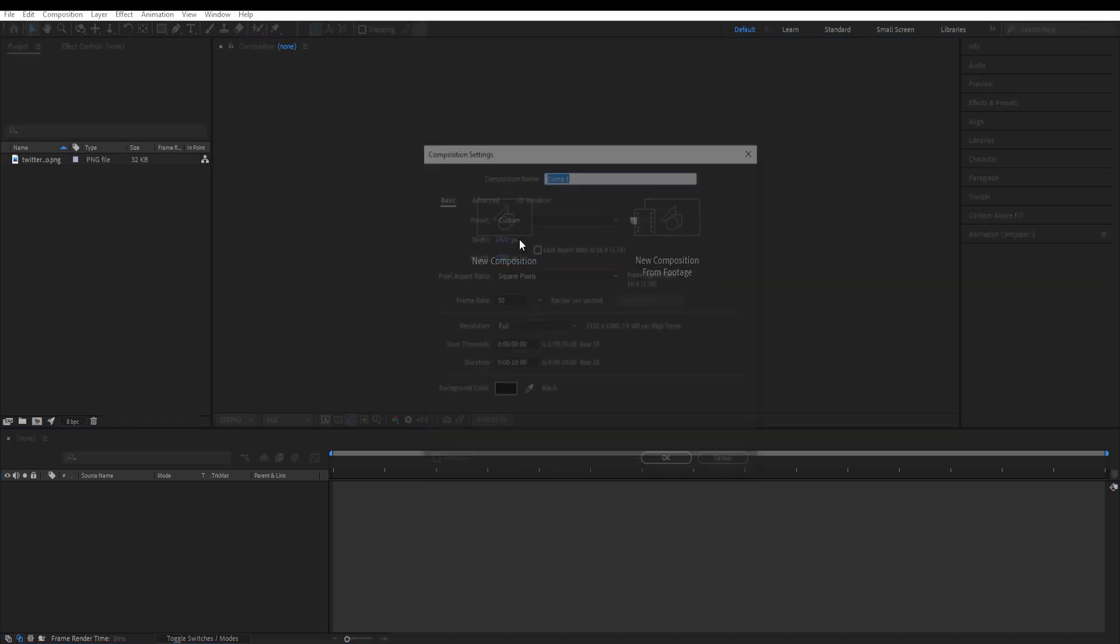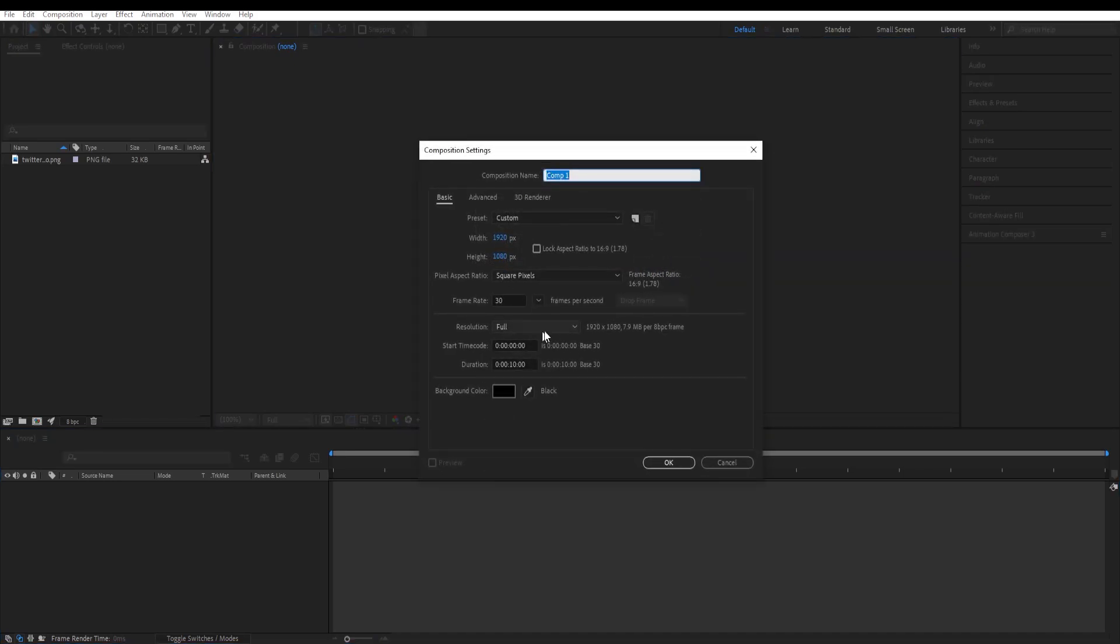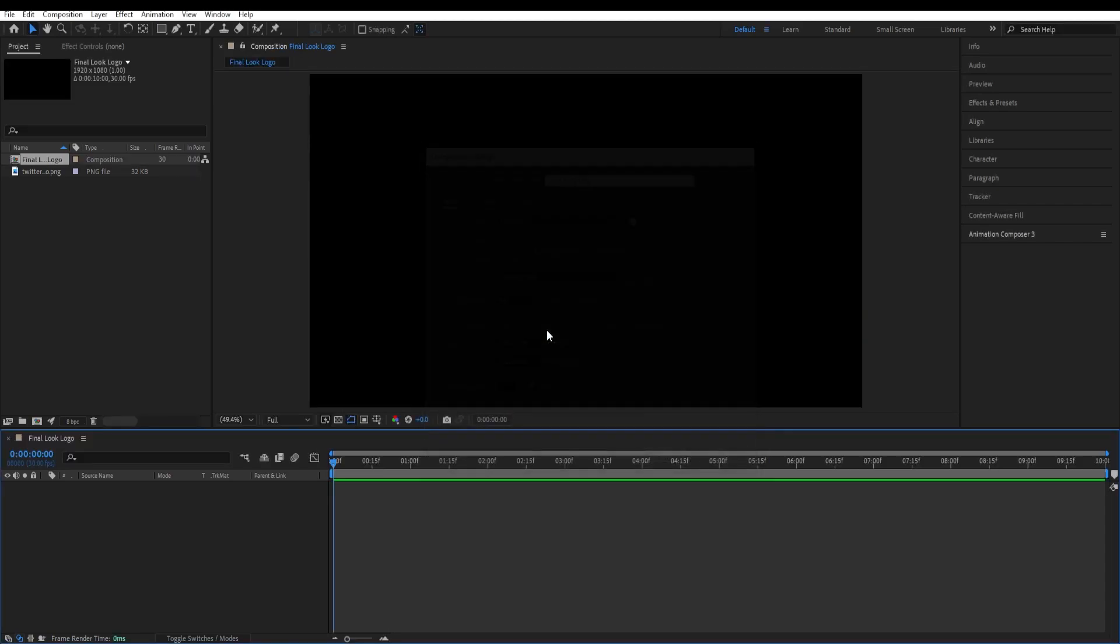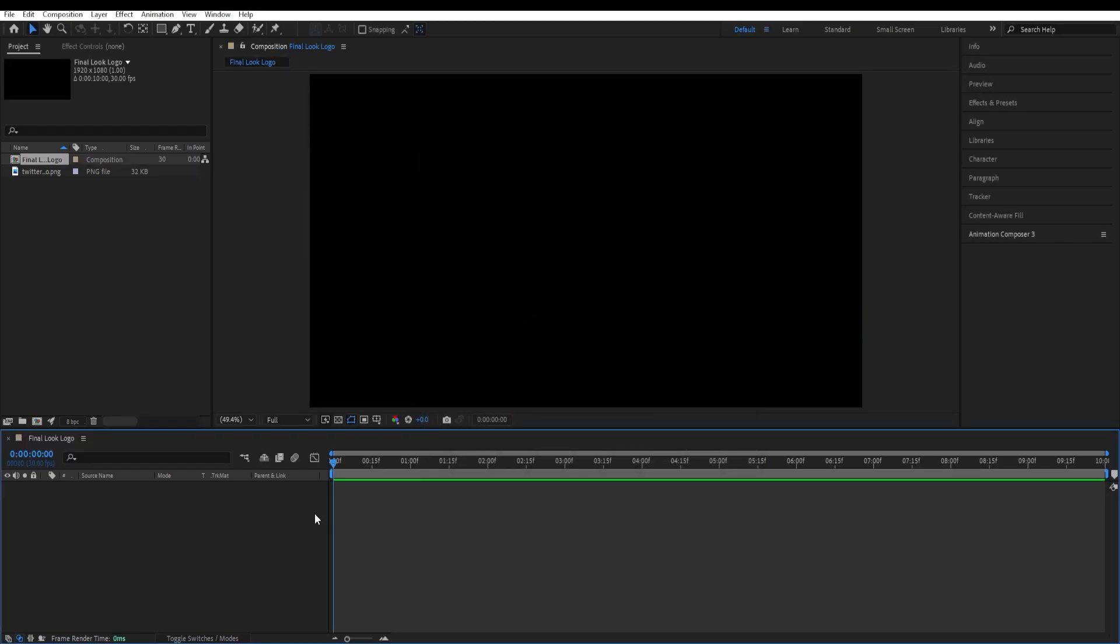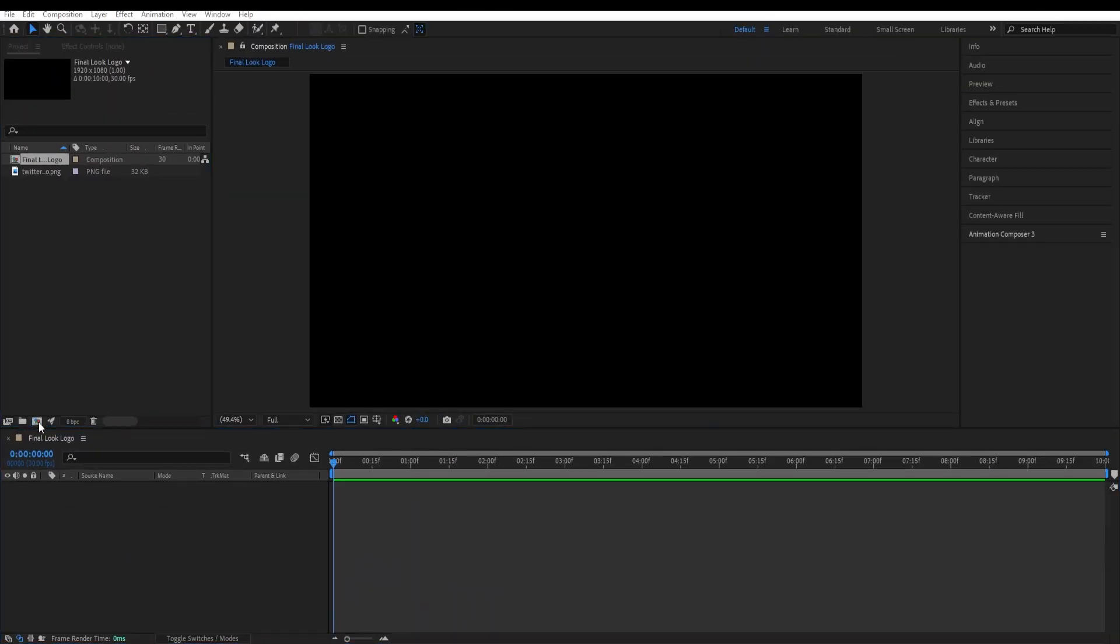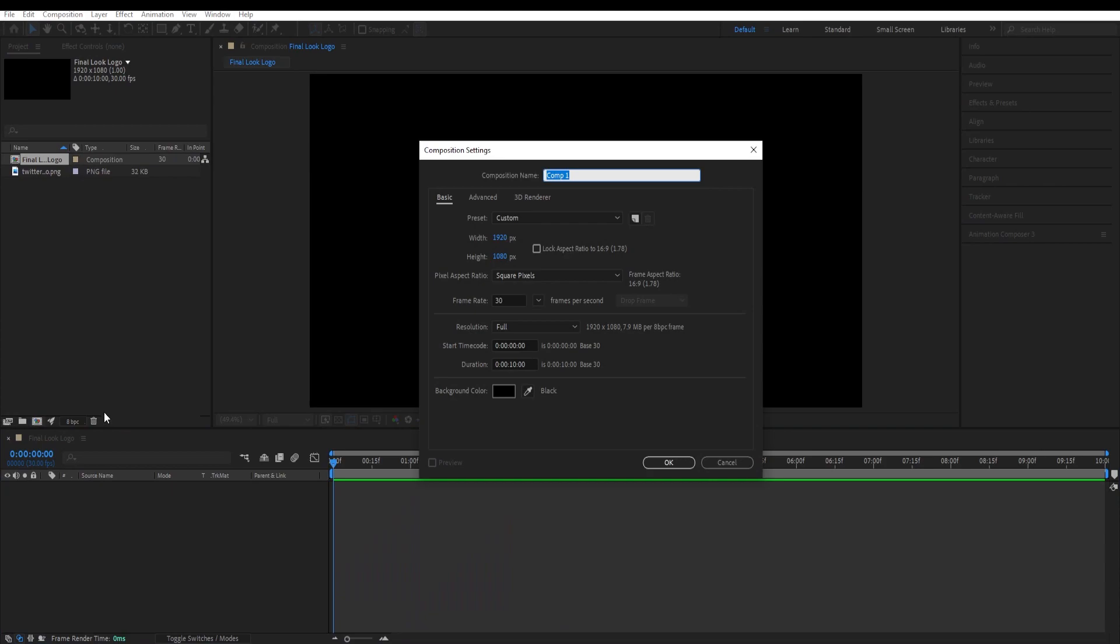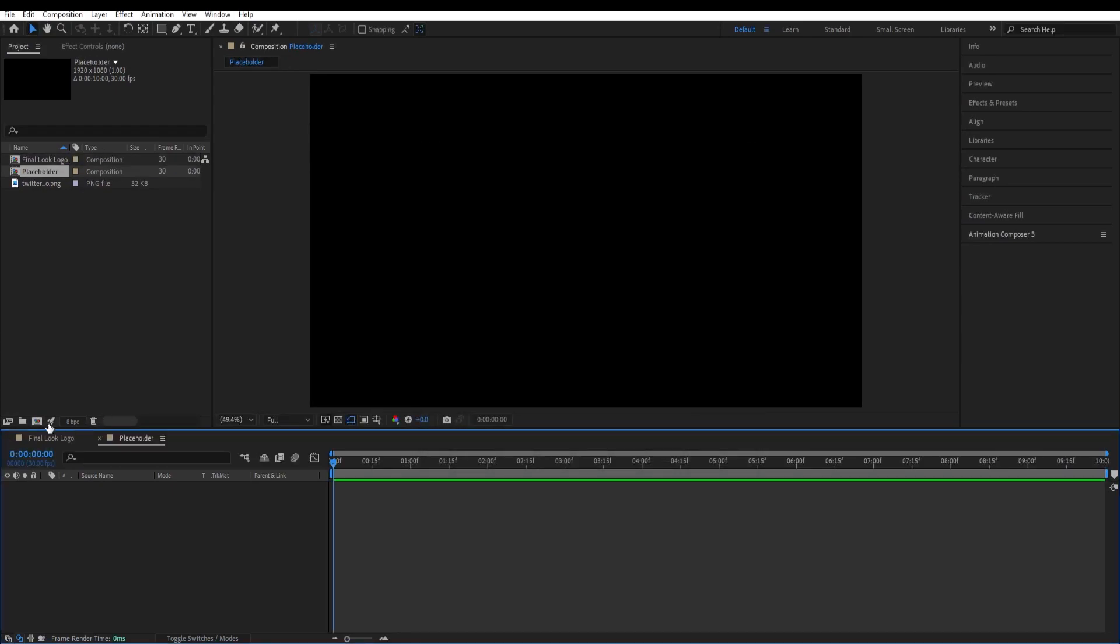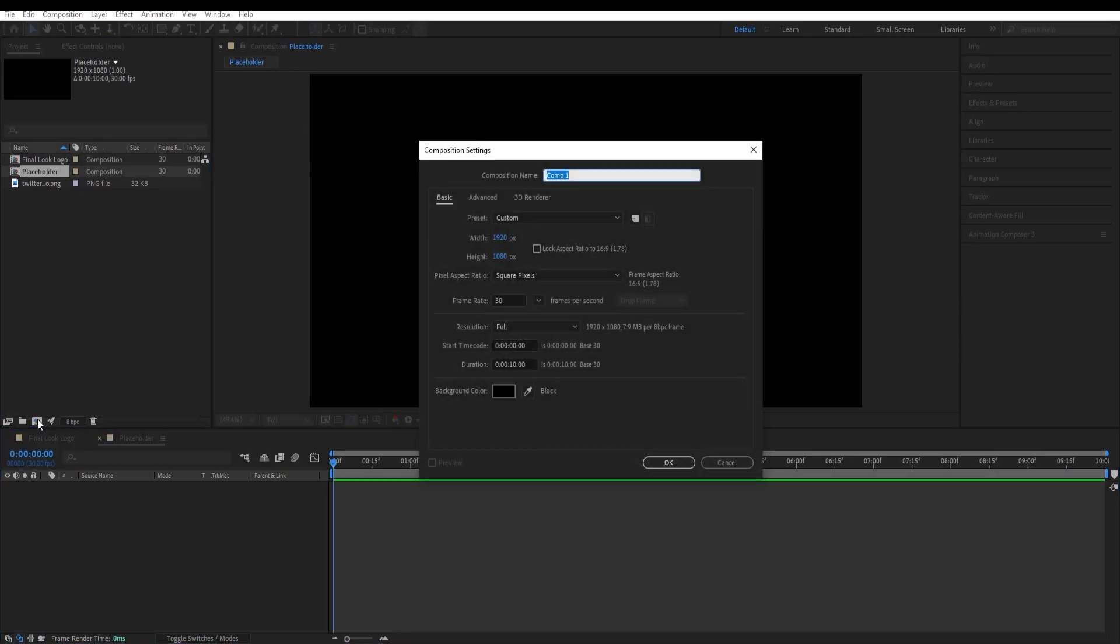Choose new composition and choose the standard settings, give it a name, hit OK. By going over here to this icon, create another composition and call this placeholder, hit OK. Create another composition, call this logo.